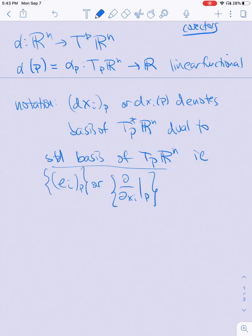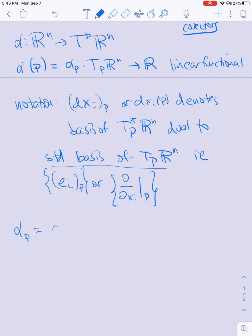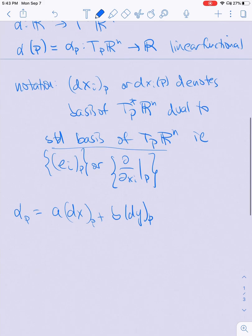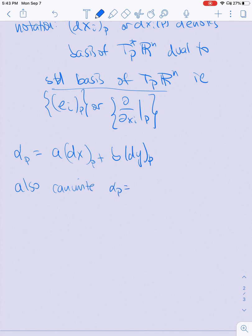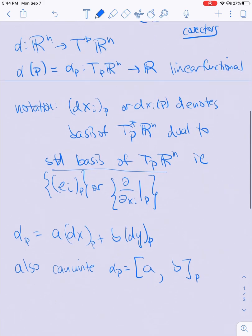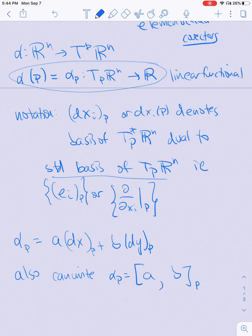We also sometimes write one-forms as linear combinations. So if a one-form alpha at P equals something like A times dx1 at P plus B times dy at P, then we can also write alpha(P) as the row matrix (A, B). This generalizes to higher dimensions because the idea is that it's a linear map from Tp Rn to R.